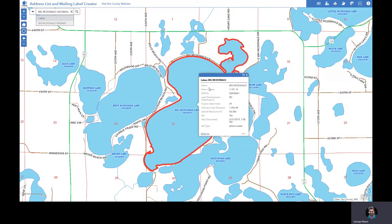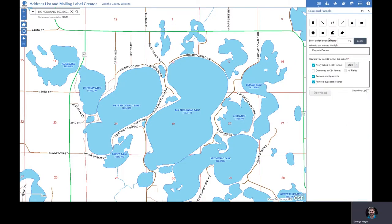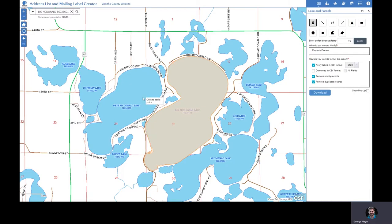As before, when you type in the name it will pan and zoom to the location. In this case we intend to select Big McDonald, West McDonald, and McDonald Lake. Open the lakes and parcels tool, select by point, and click on the lake. If you want to add additional lakes, just go back to select by point and select your additional lakes.